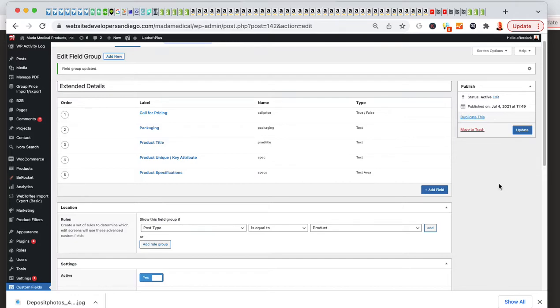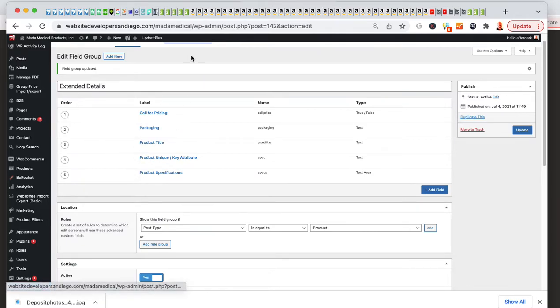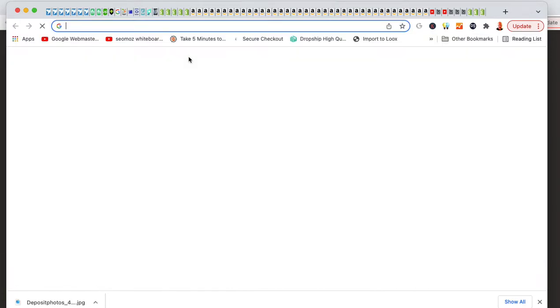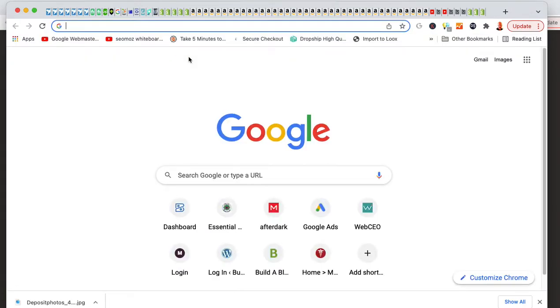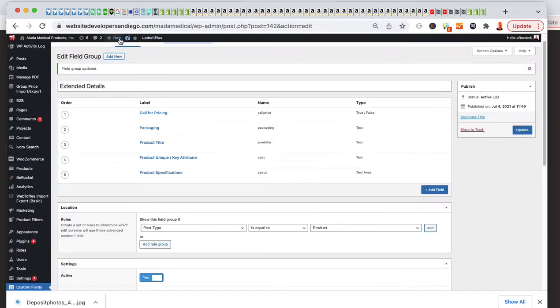Now, what we're going to do is we're going to open up our FTP program because we want to display this packaging on the checkout page and also on the order email that comes in. Let me just open this website.